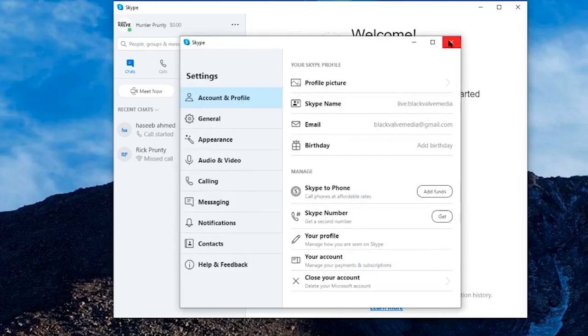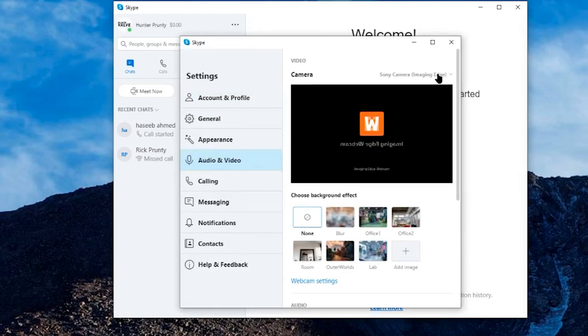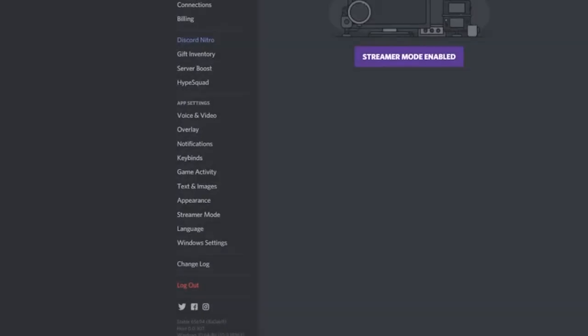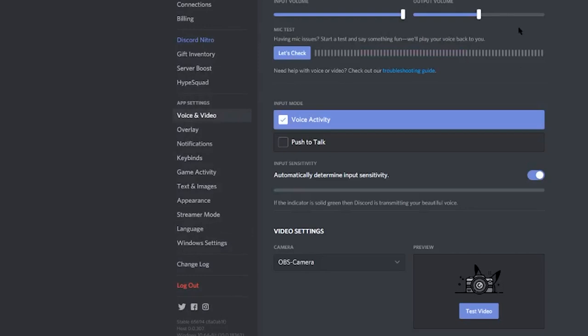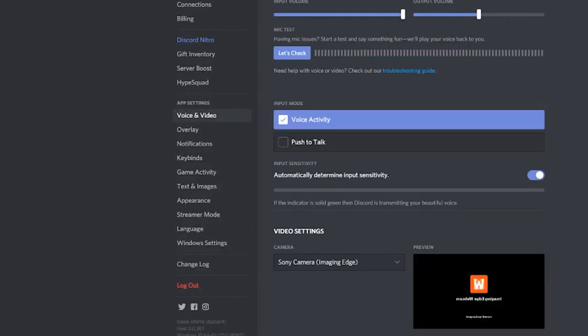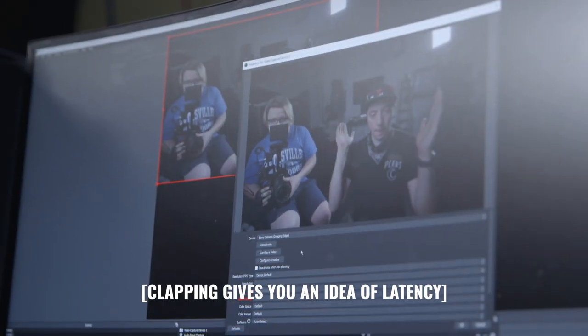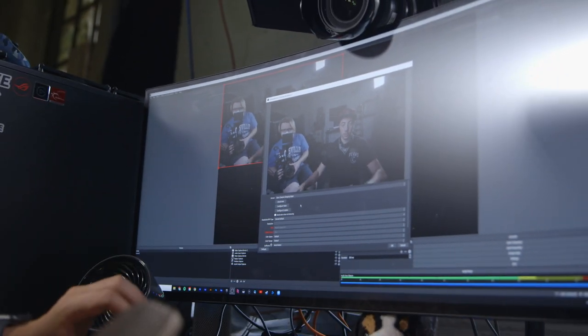Let's see what programs it works in. In Skype, go to Settings → Audio & Video and it automatically selects the Sony camera — bam, right in Skype, piece of cake. In Discord, launch the Sony Imaging Edge source and it shows up right away. Now in OBS, hit Add → Video Capture Device, name it if you want, select Sony Imaging Edge, and bam — it's working right into OBS. Super awesome.